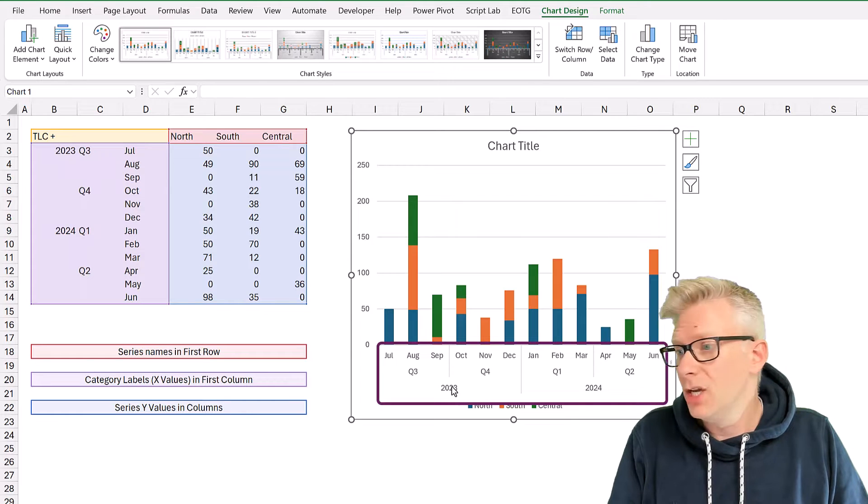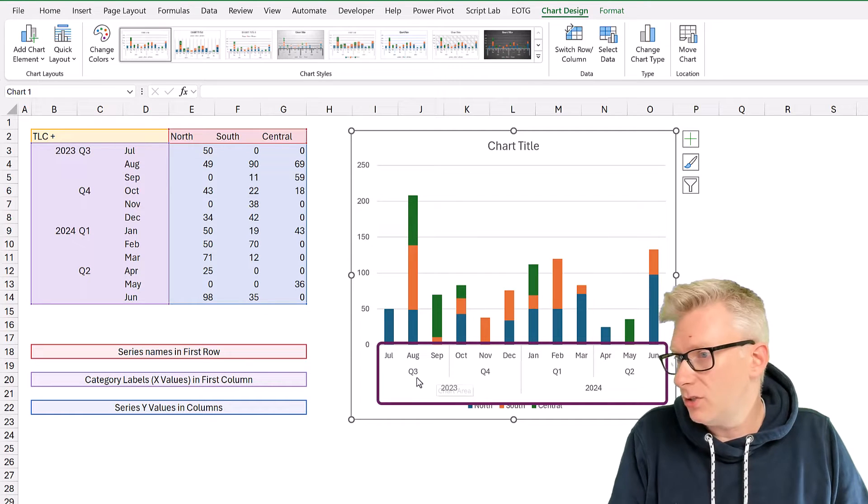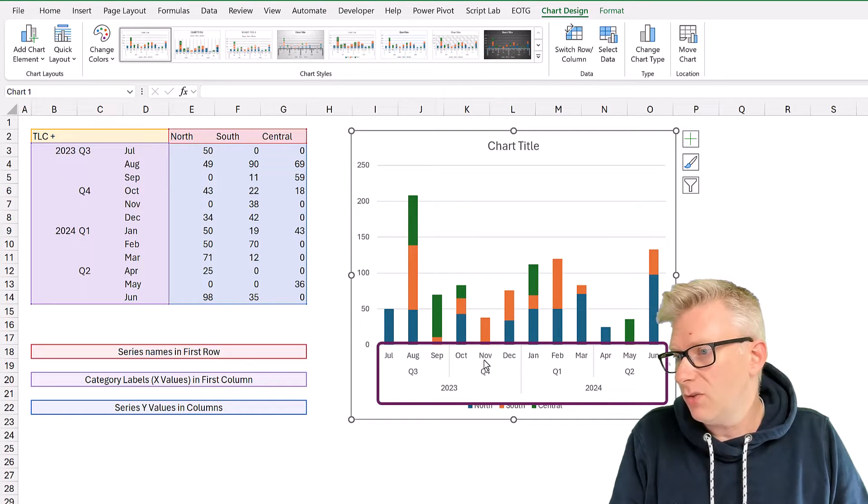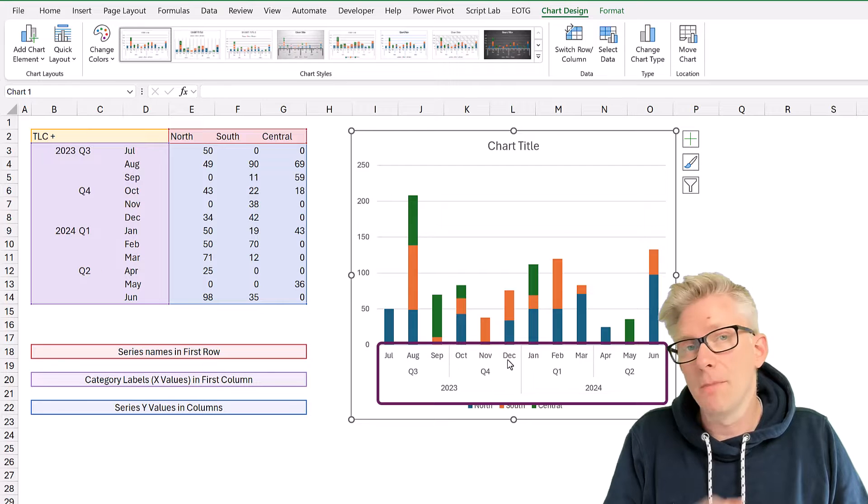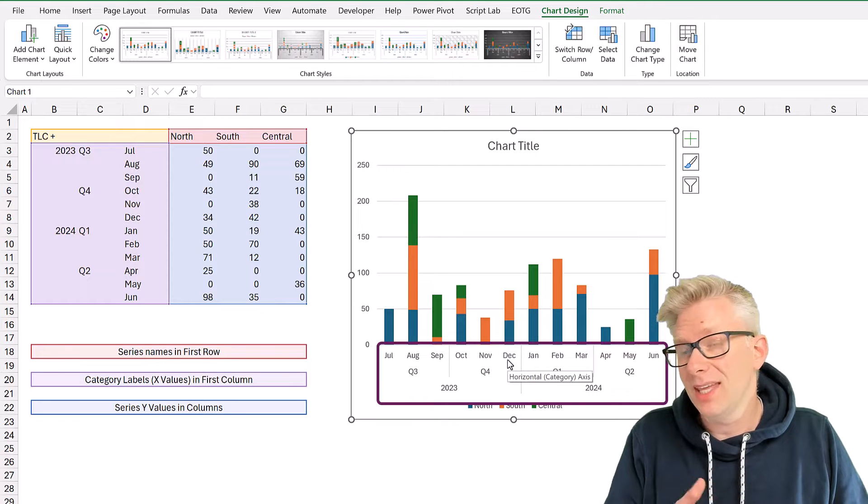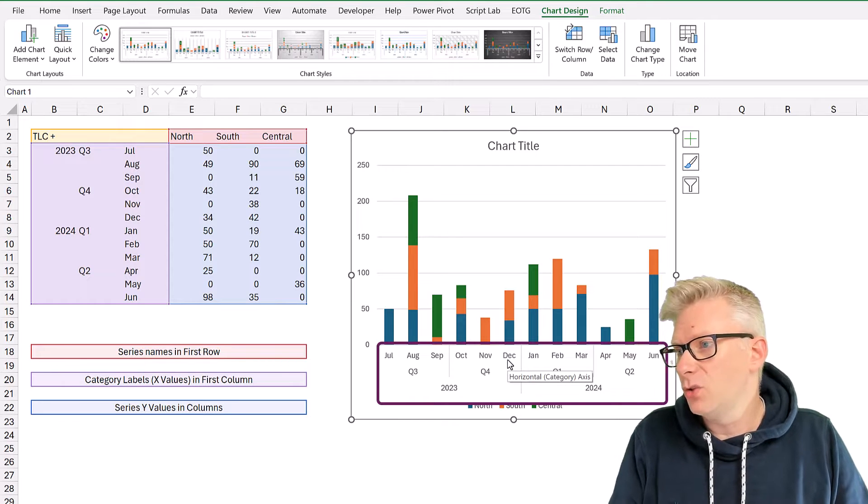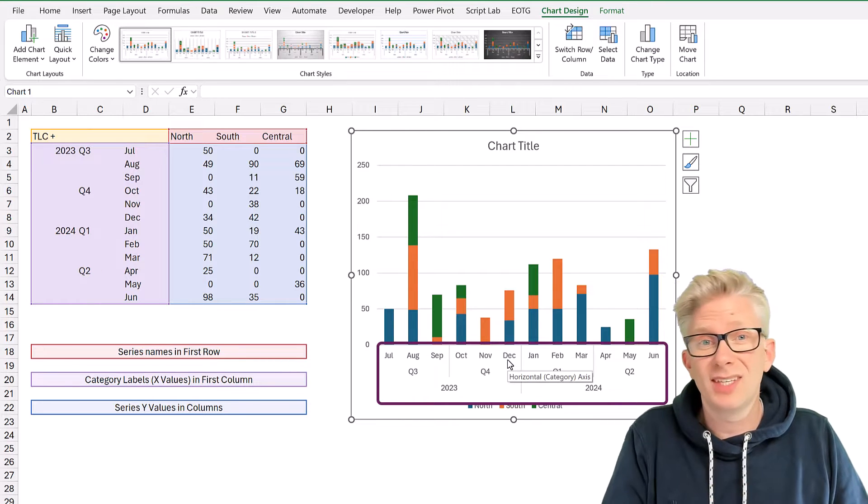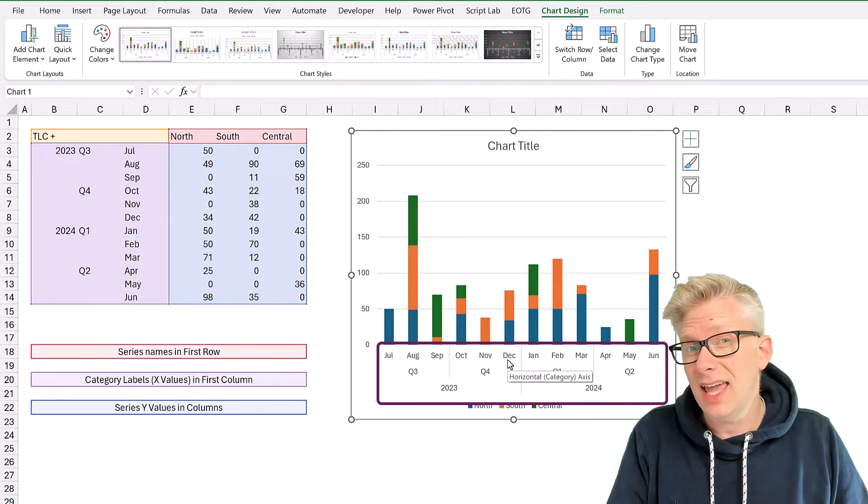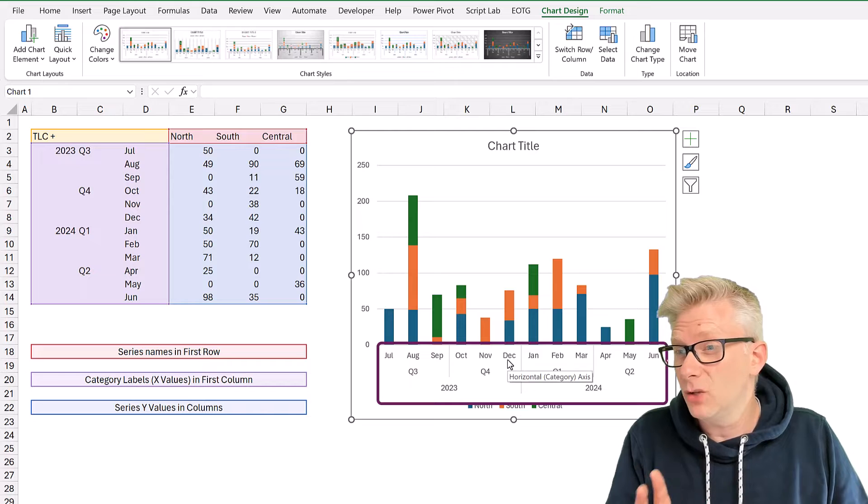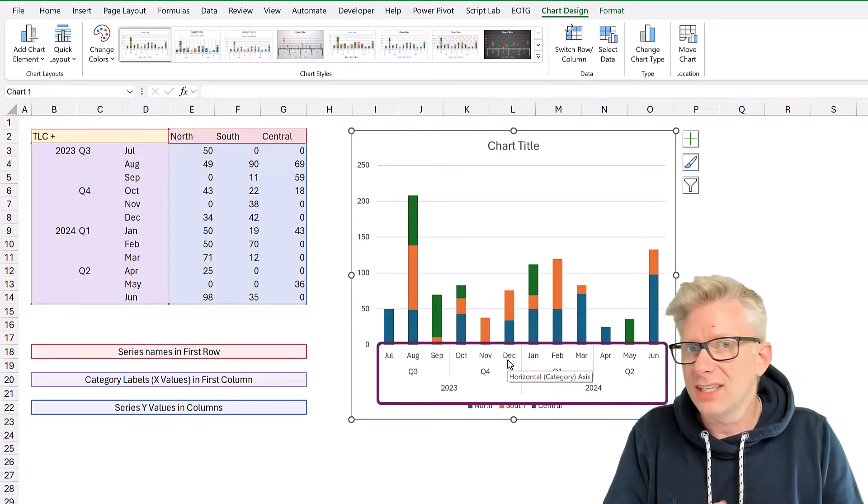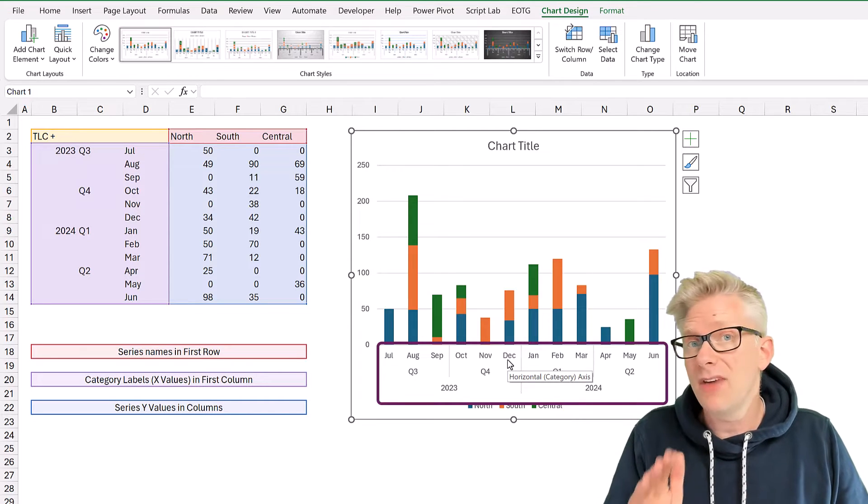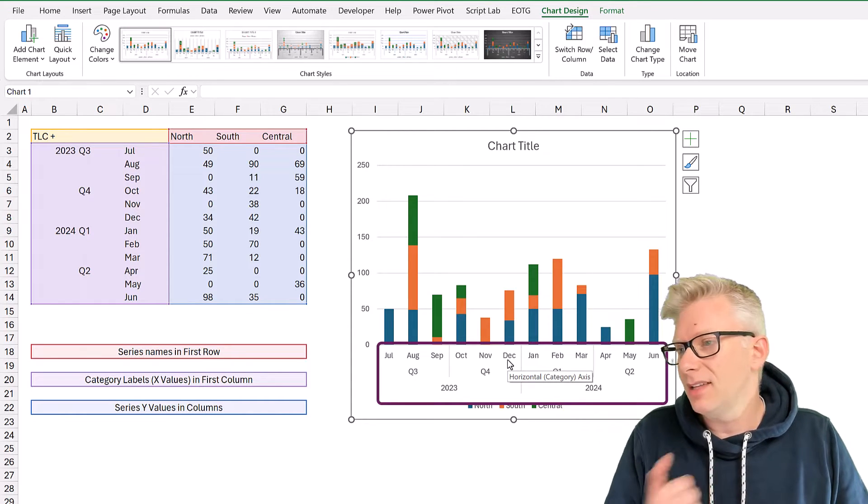we now have 2023, which is broken into Q3 and Q4, and we then have the months inside those quarters. So this is a really nice layout and a really good way to categorize data so it's easy for our readers to understand.